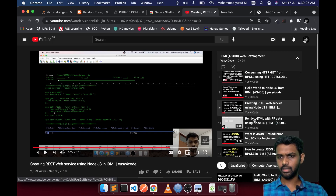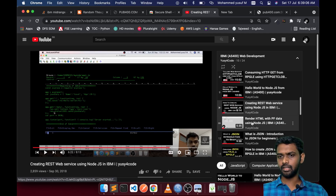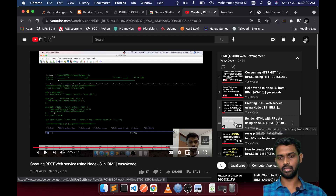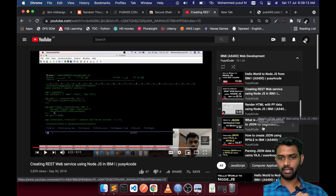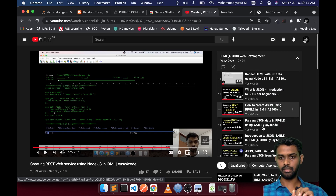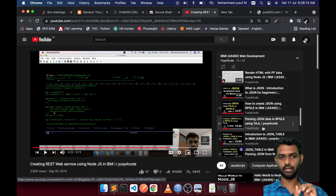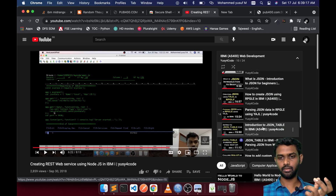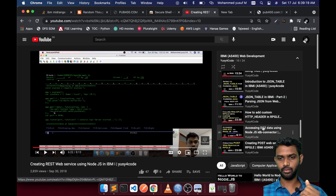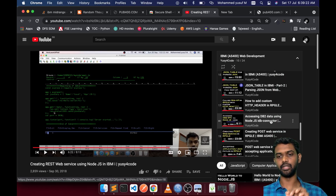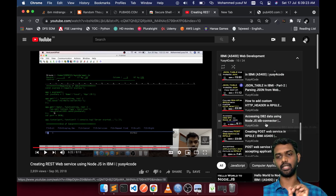If you go to my playlist — IBMI web development — you will see a video taking data from a physical file and showing it on the web. That one used a different driver, but later a new thing called idb-connector came, so I created a video on accessing DB2 data using Node.js idb-connector.